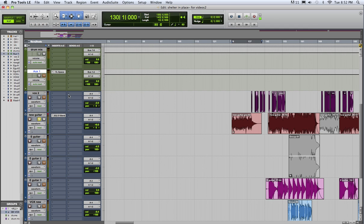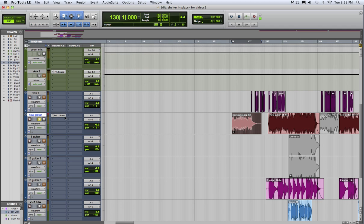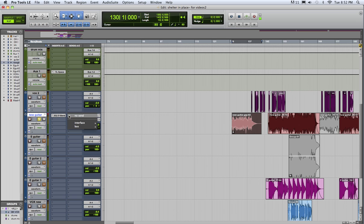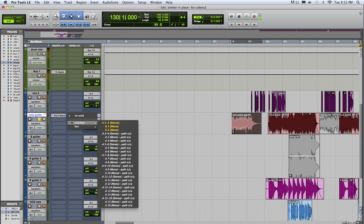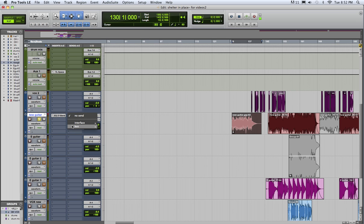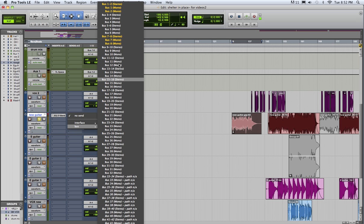And then on this guitar track, we want to send—this is the send section—part of our signal to that bus 1 and 2 so it gets affected by the reverb. So we make a send for bus 1 and 2.